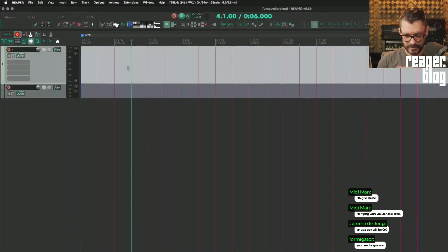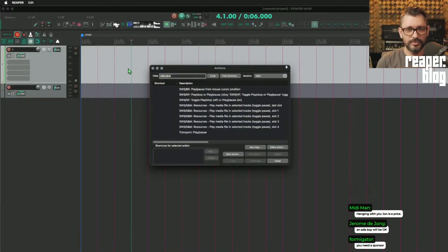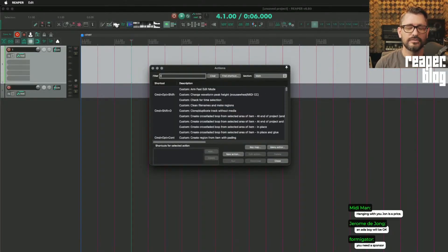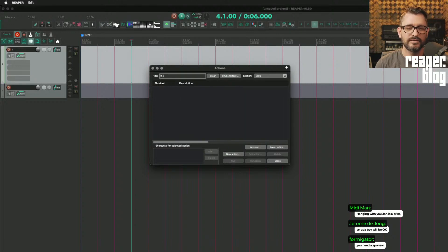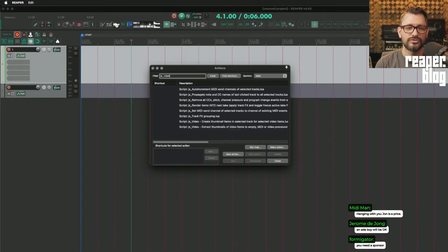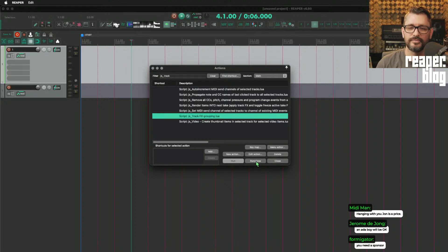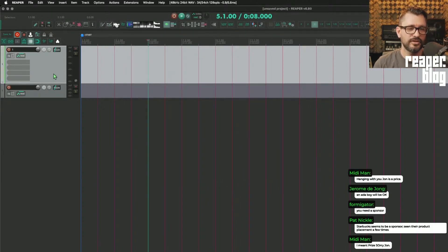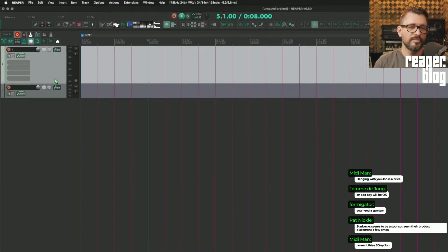There is a Reaper script called JS Track Effects Grouping. Let's start off with the problem that this solves.